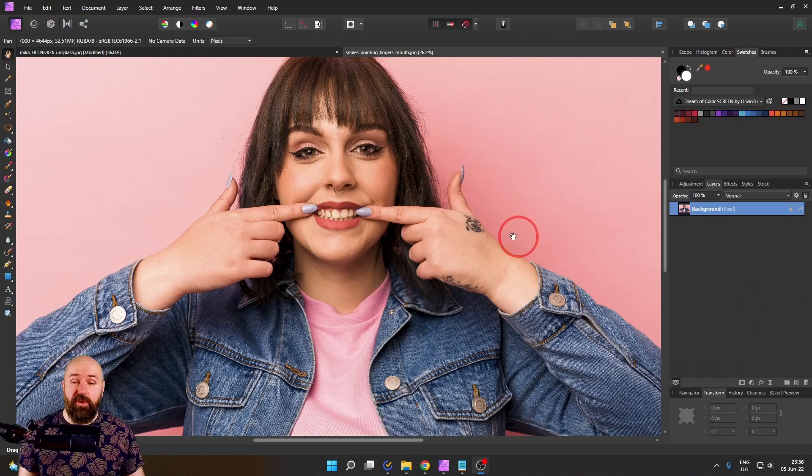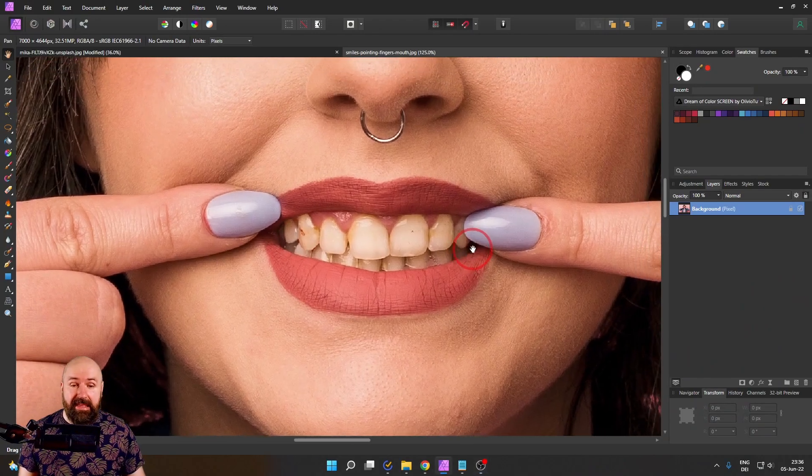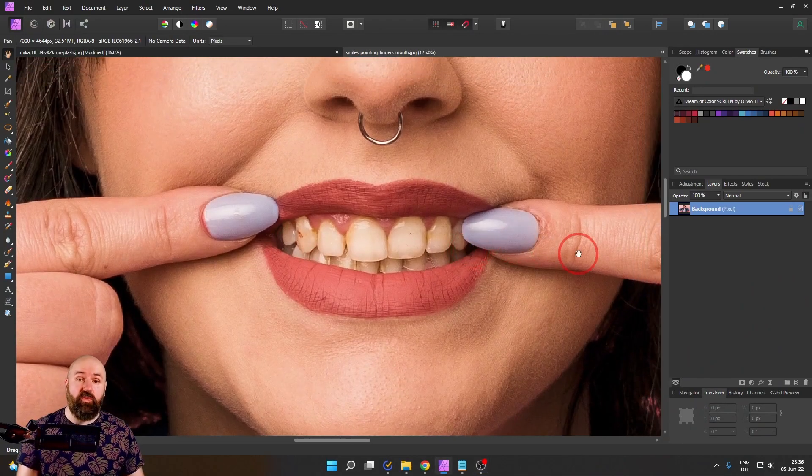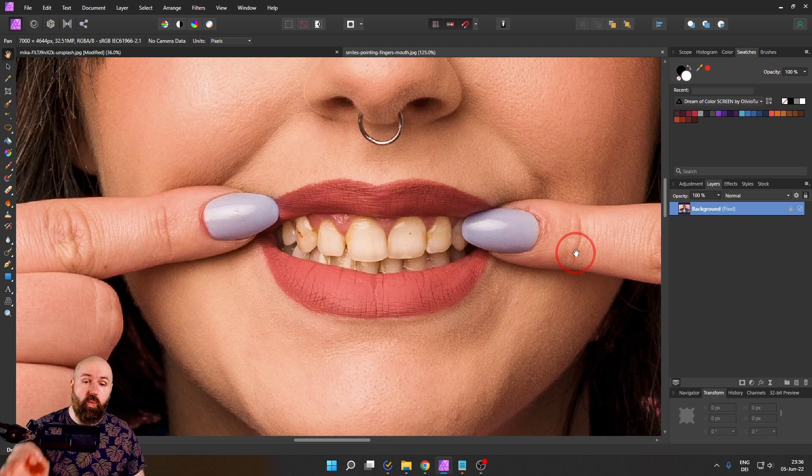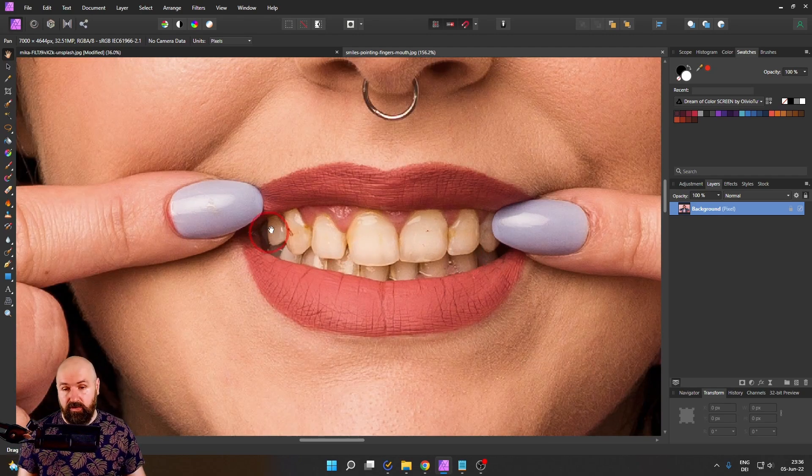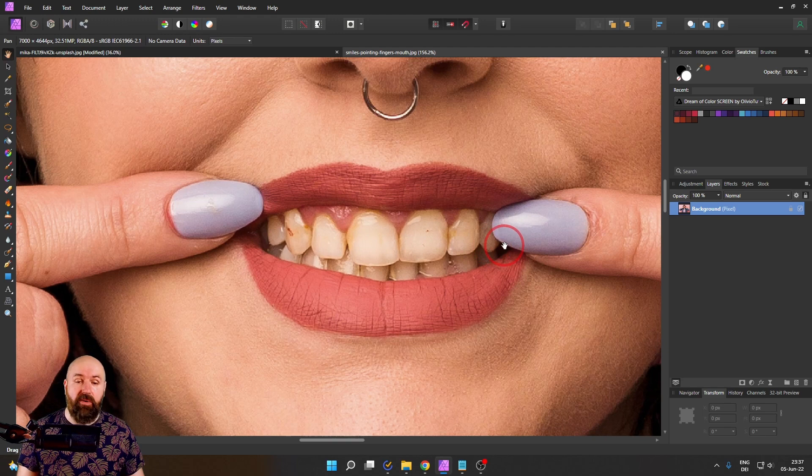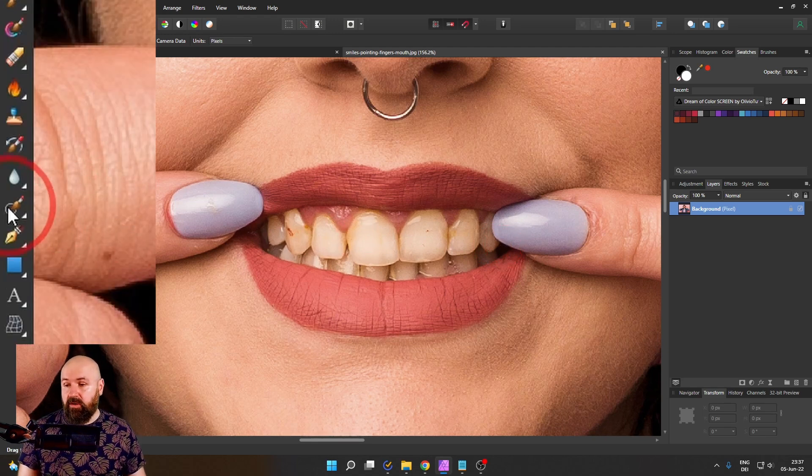So here we have a nice portrait, but the teeth are a little bit yellow. So we want to whiten them. And of course, we also want to remove these specks here. Now, the specks are pretty easy.